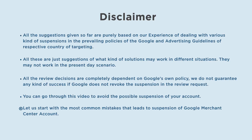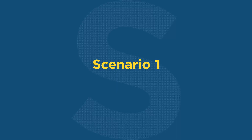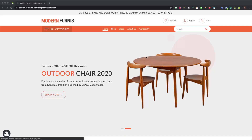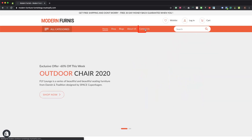Let us start with the most common mistakes that lead to suspension of a Google Merchant Center account. Scenario 1: Google Merchant Center suspended due to insufficient contact information or omission of relevant information. You must share sufficient contact information on your website in such a manner that it is easy to access. If you don't put any two of the three listed contact details on your contact page, footer, or any other prominent place, you are most likely to get suspended.